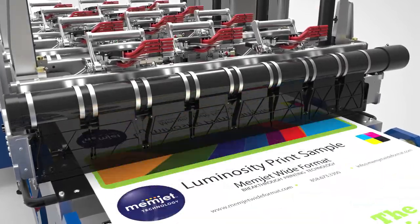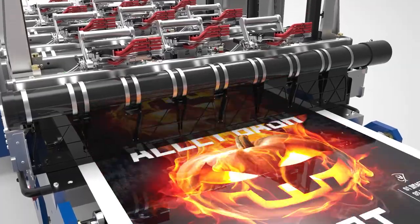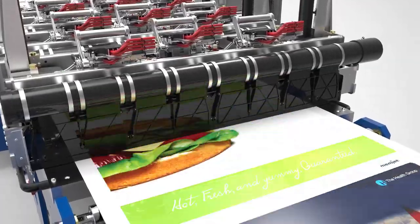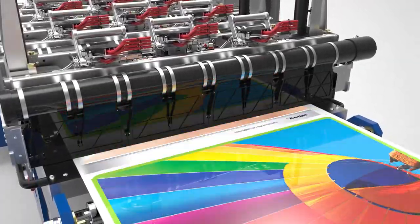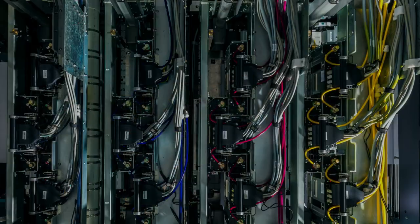Memjet's Duralink printing system delivers a winning combination of speed, simplicity, quality, and affordability.